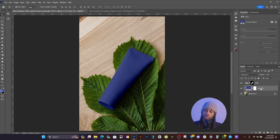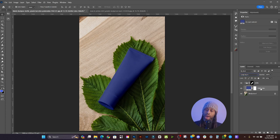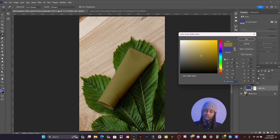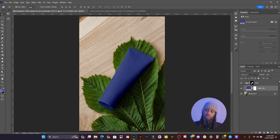Double-click and rename that layer 'bottle color.' Now anyone can just go in there, double-click, and easily change the color and do whatever they want. I'm going to stick with that blue for right now.